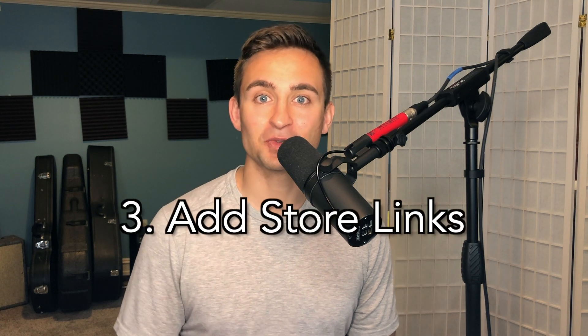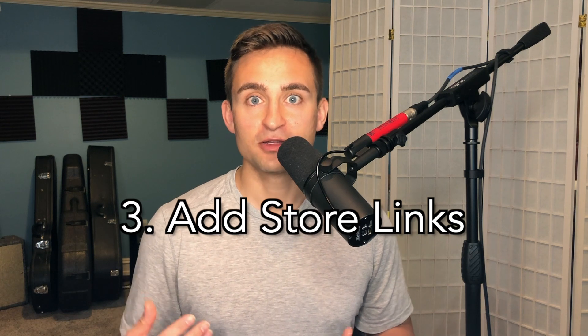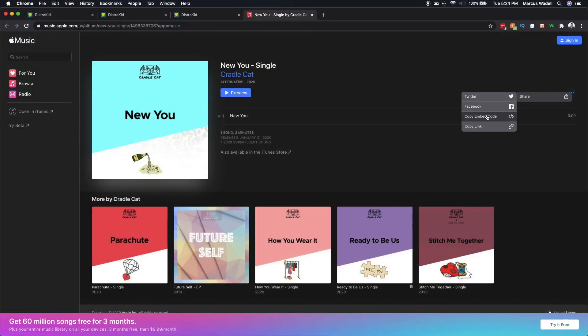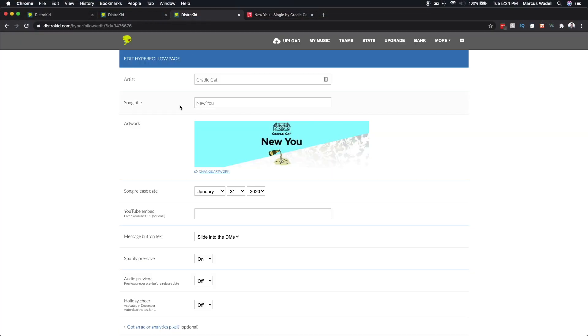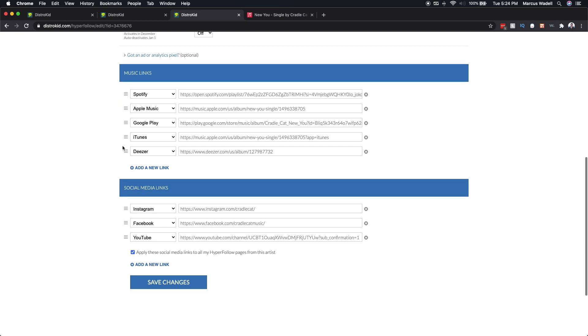The third and final tip is to make sure your primary store links are available as soon as possible. For the most part, those will be auto-populated as you're uploading your music. Sometimes you might have a song live on a store before that link gets automatically put into your hyperfollow page. You can manually add those links for any stores that have your song live by copying the song link from that store, going to your music link section of your hyperfollow edit page, and pasting that into the right service.